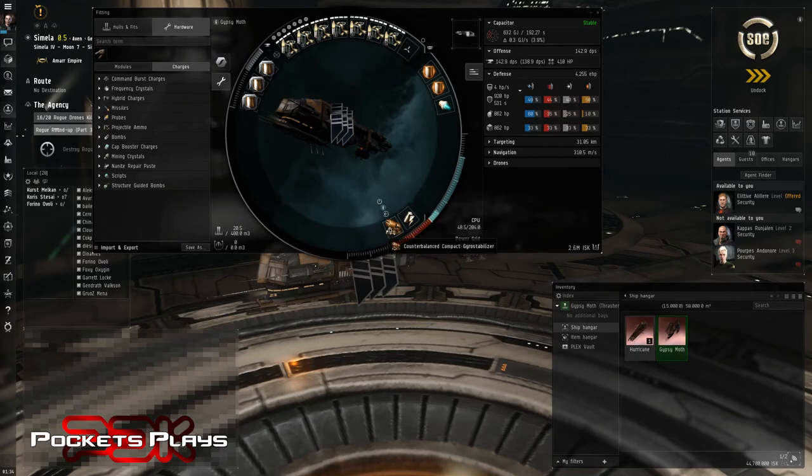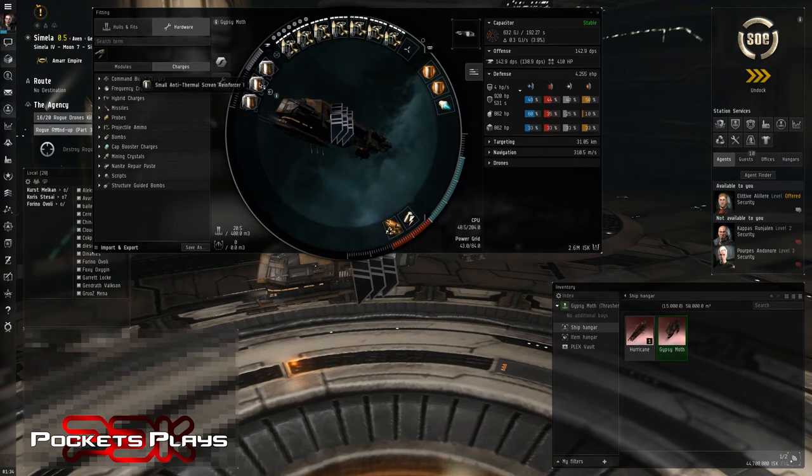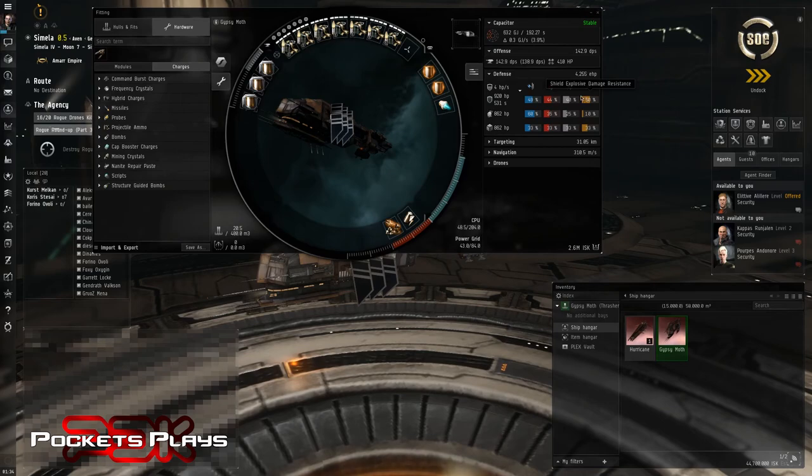A lot of these are holding place like we'll get the T2 of these eventually. And then an anti-EM and anti-thermal screen just to bring our resistance in those weaker areas up. So two EMs. So we've got two EMs and a thermal to bring our resistances up.